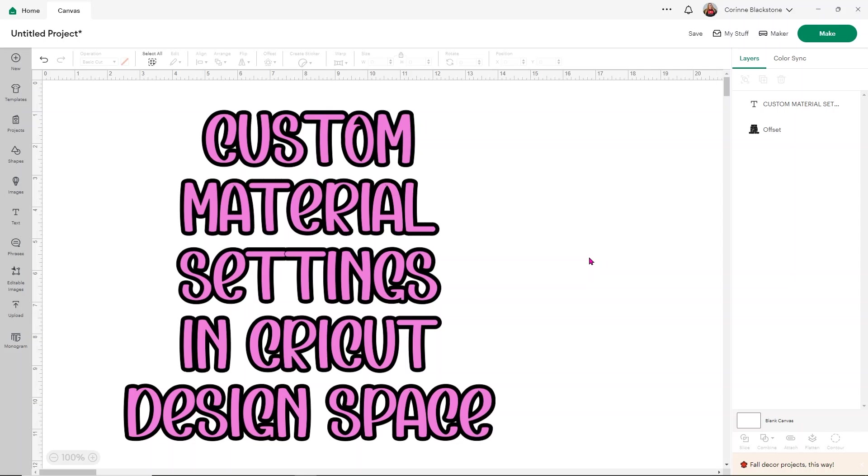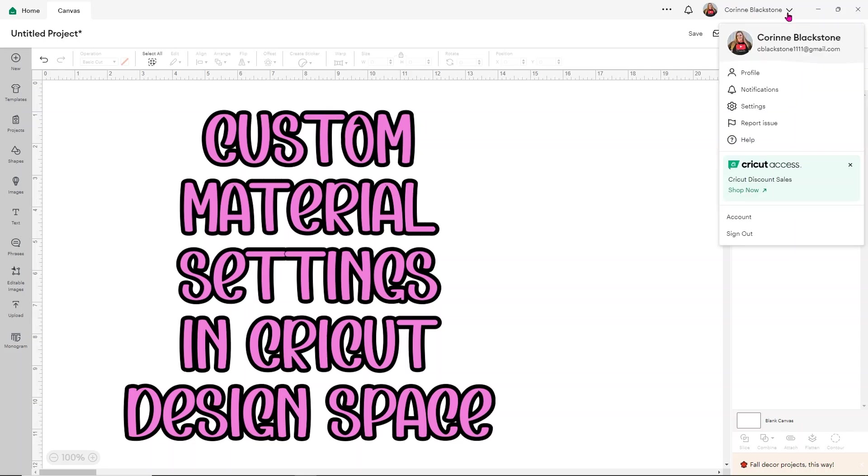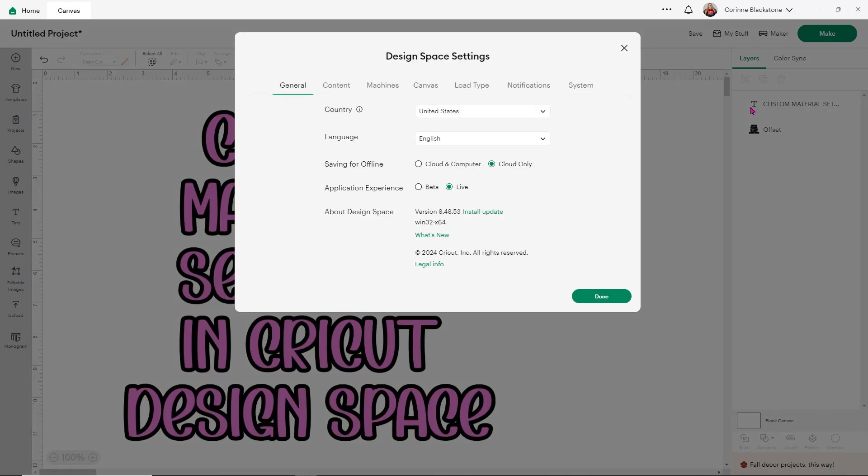So to access your custom material settings, simply go to the top of your screen and you'll have your profile here. It may be your name or whatever you chose as your username for your Cricut profile. And if you have a picture, it'll show that as well. Click the little down arrow and you want to go under settings, which has the little gear next to it. It's your third option down.